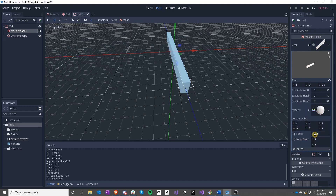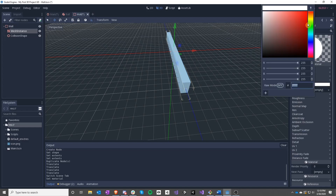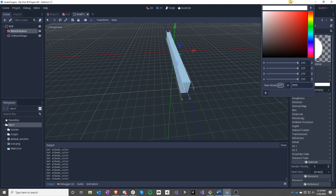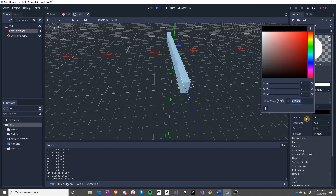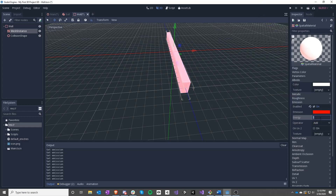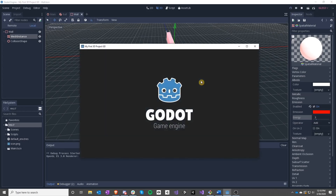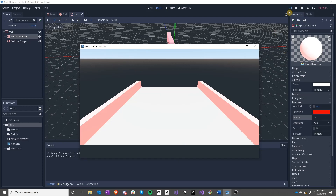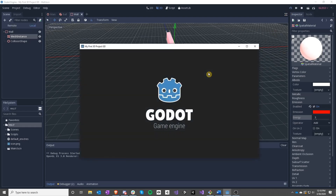Let's make a new spatial material and change the color so the walls don't blend in as much. We'll do white and then give it a nice emission of red. Now we have walls to bound ourselves in. We now have a ball that you can roll around and bounce off the walls. You can add walls wherever you want, though you can still fall off the world if there's an opening.